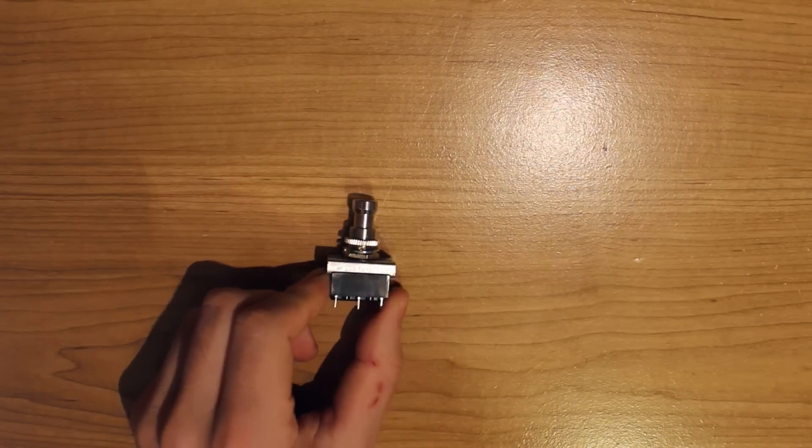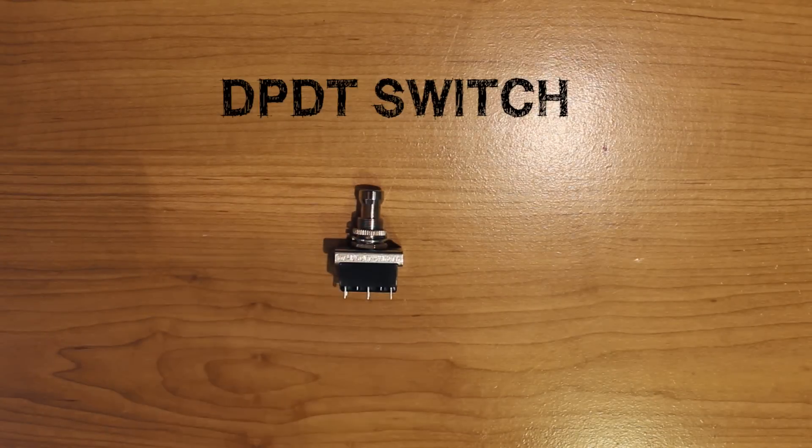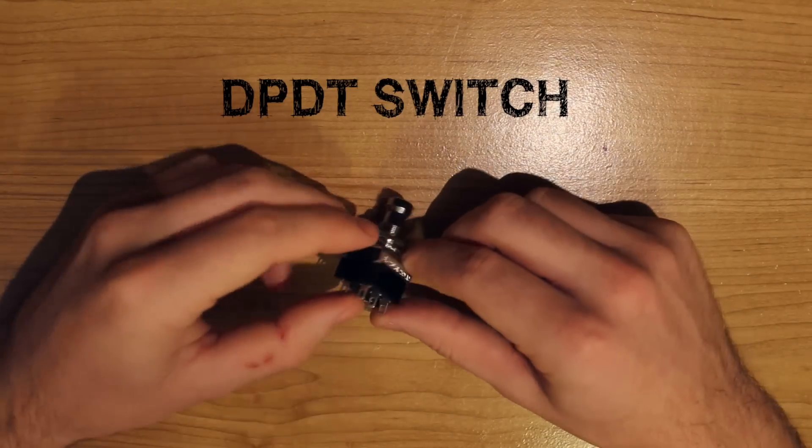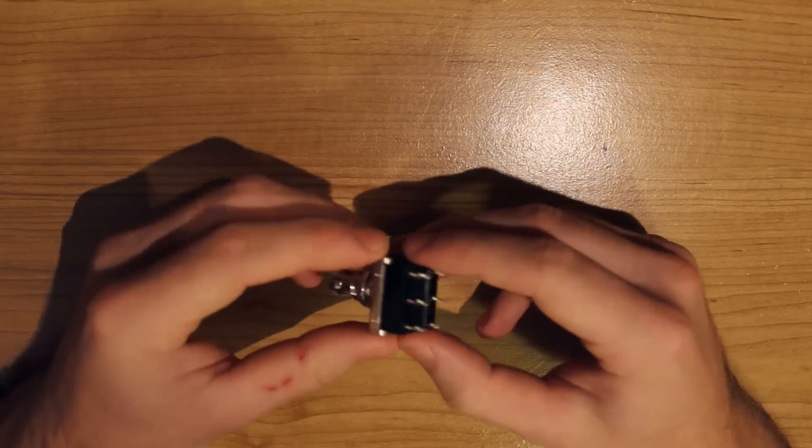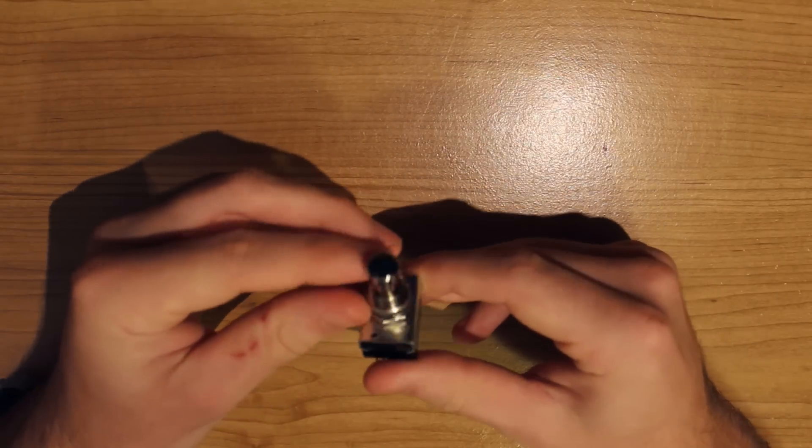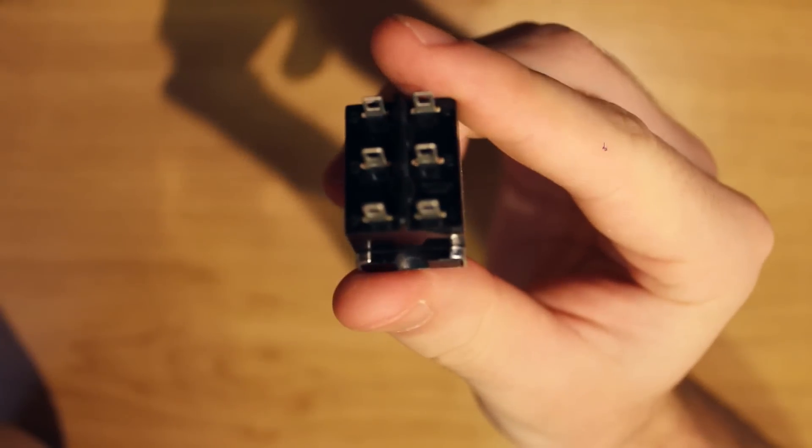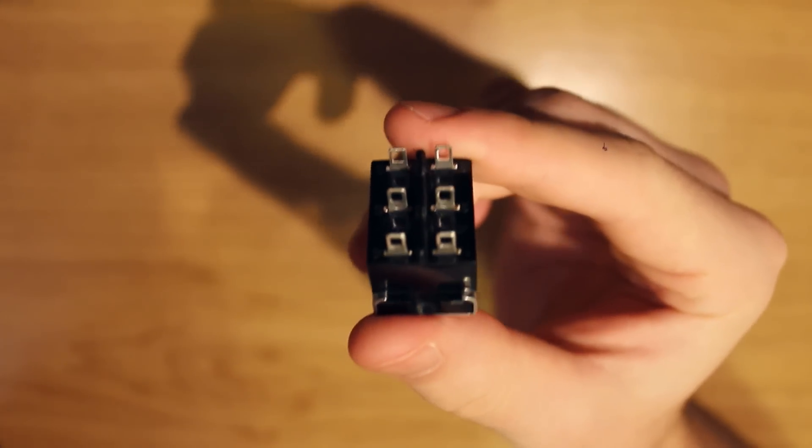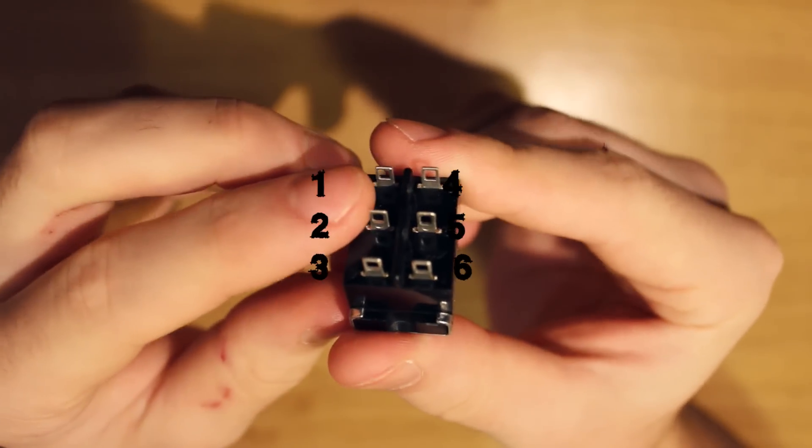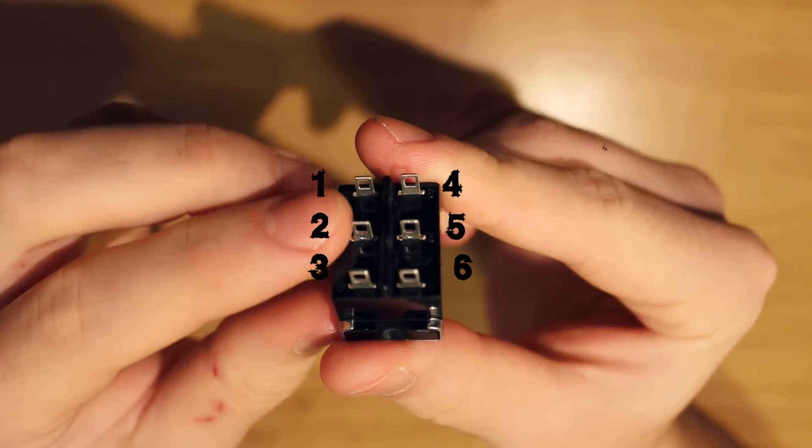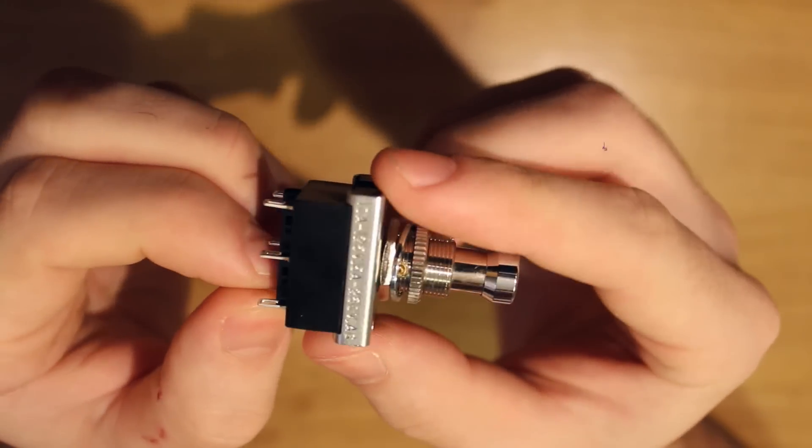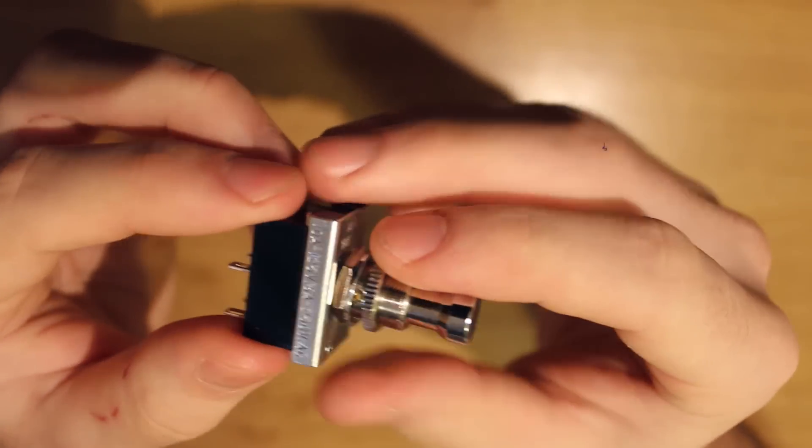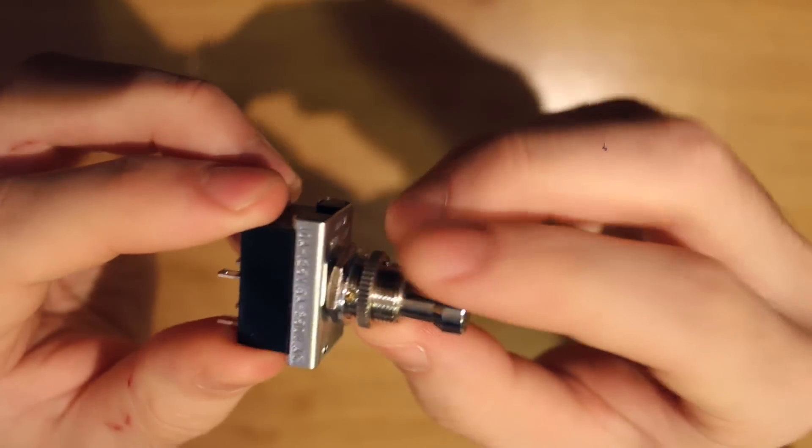The second thing you're going to need is a DPDT foot switch. You can get these at your local electronics store or possibly your local music store. Now a good way to ensure that you're buying the right switch is to flip it over and to look for six separate pegs on the back of it.